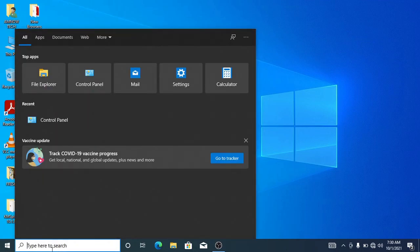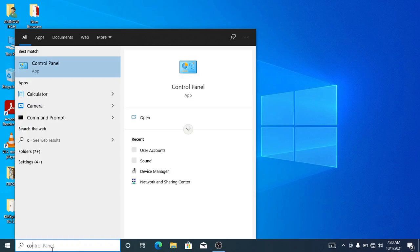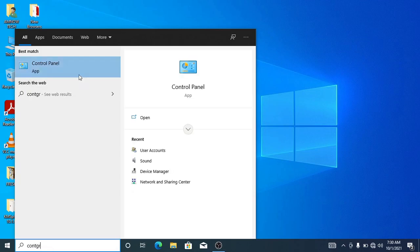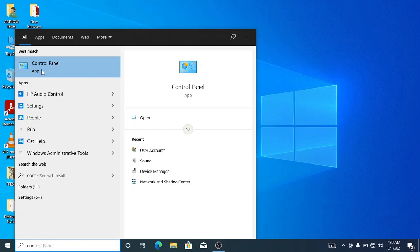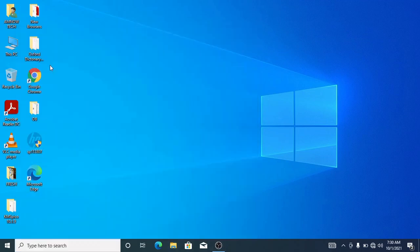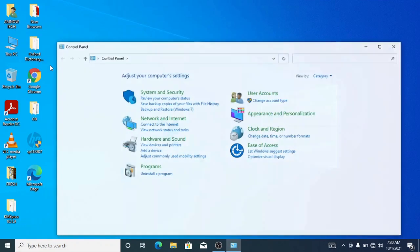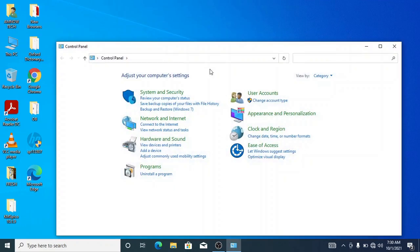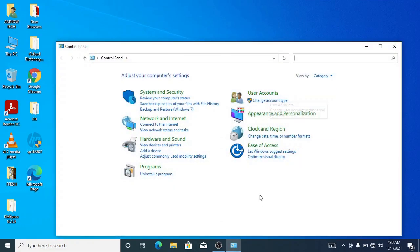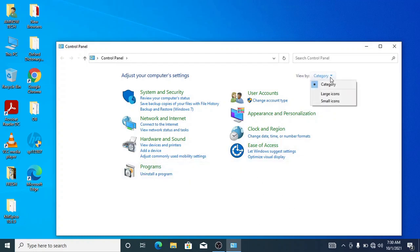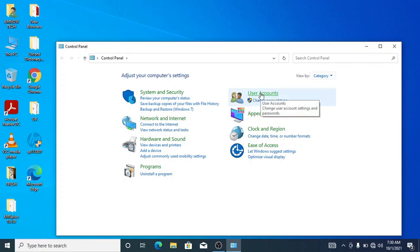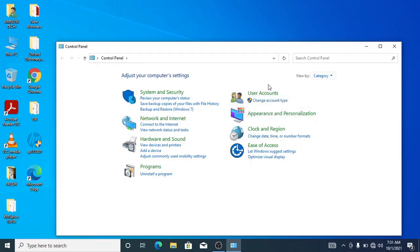Now go to User Accounts. If your Control Panel is not displayed like this, go to the viewed by and change the category, change it to category, and then first you need to select this user account.